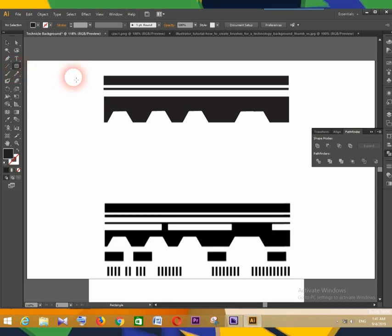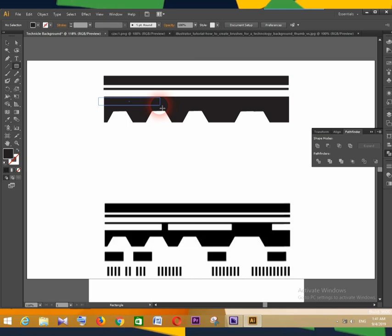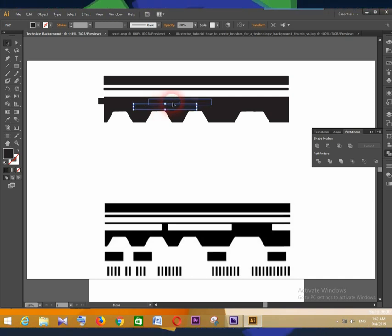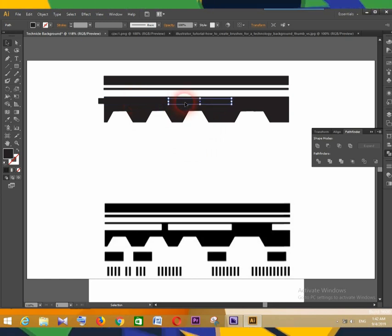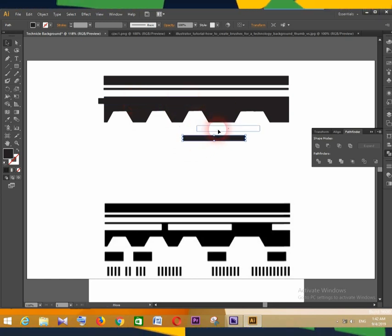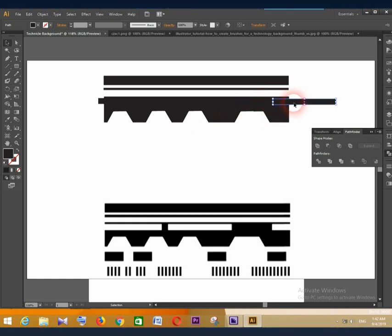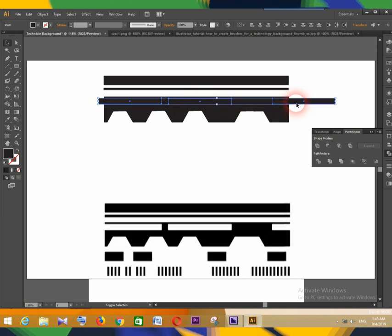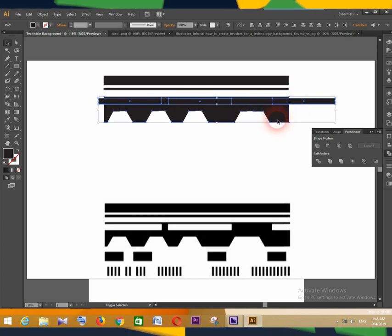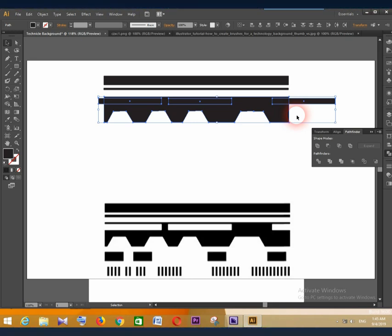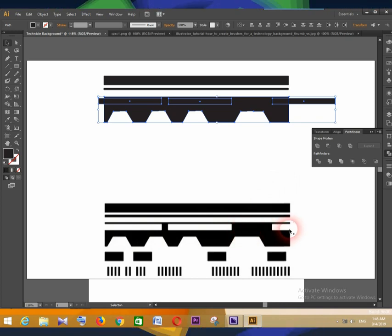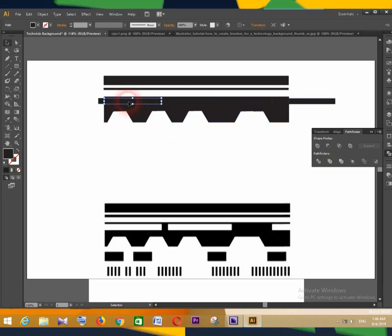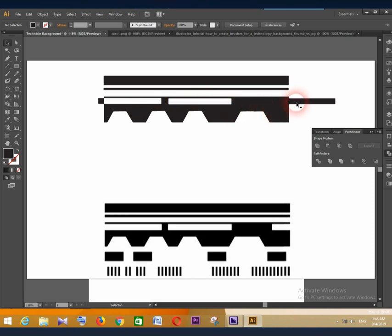Get the Rectangle tool and draw a rectangle. Get the Selection tool, click the Alt button, and drag and drop the rectangle to duplicate it. Do it again. Now select the three rectangles in the underlying format. Click Divide in Pathfinder. Go to the selected section, right-click, and press Ungroup. Select the three partitions you want to remove and press the Delete button on the keyboard.